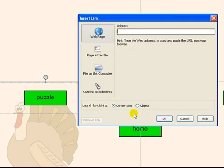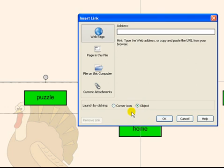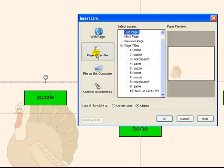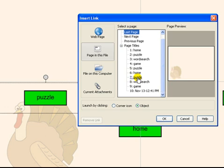I want my entire box to be a hyperlink so I make sure that I am linking on the entire object. I select pages in this file and then find the page I want to link to. In this case it is this puzzle page. I click ok.